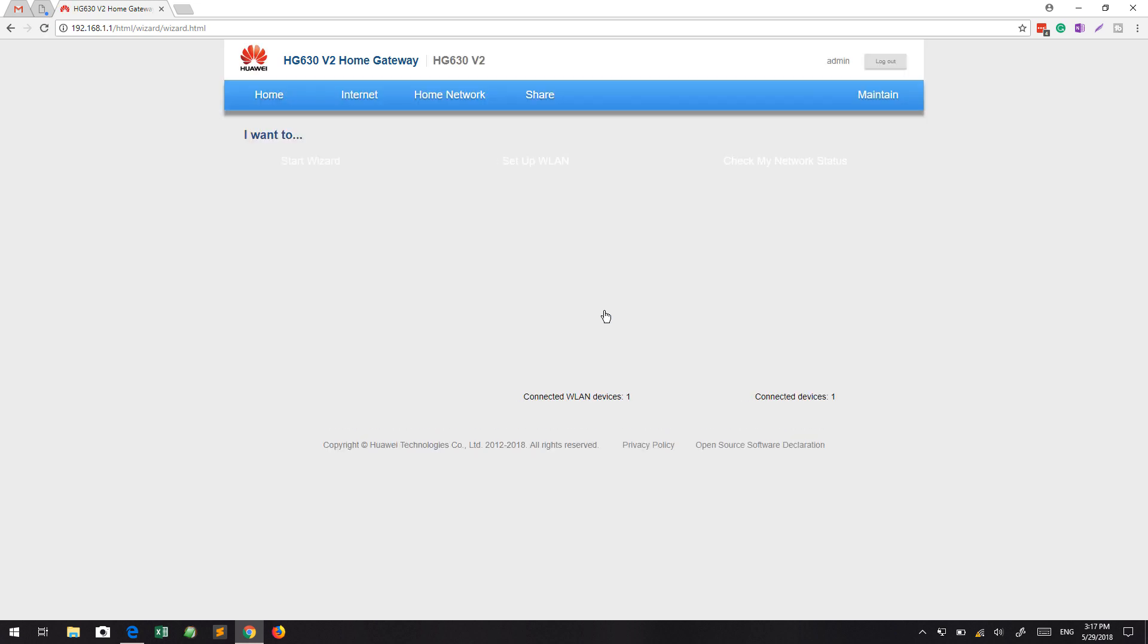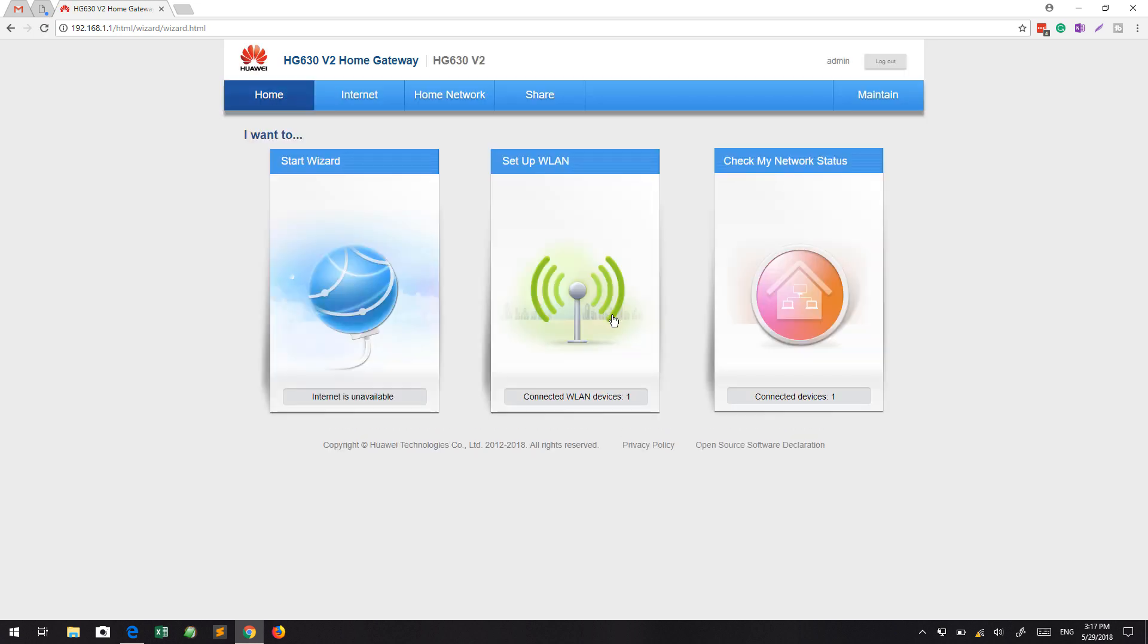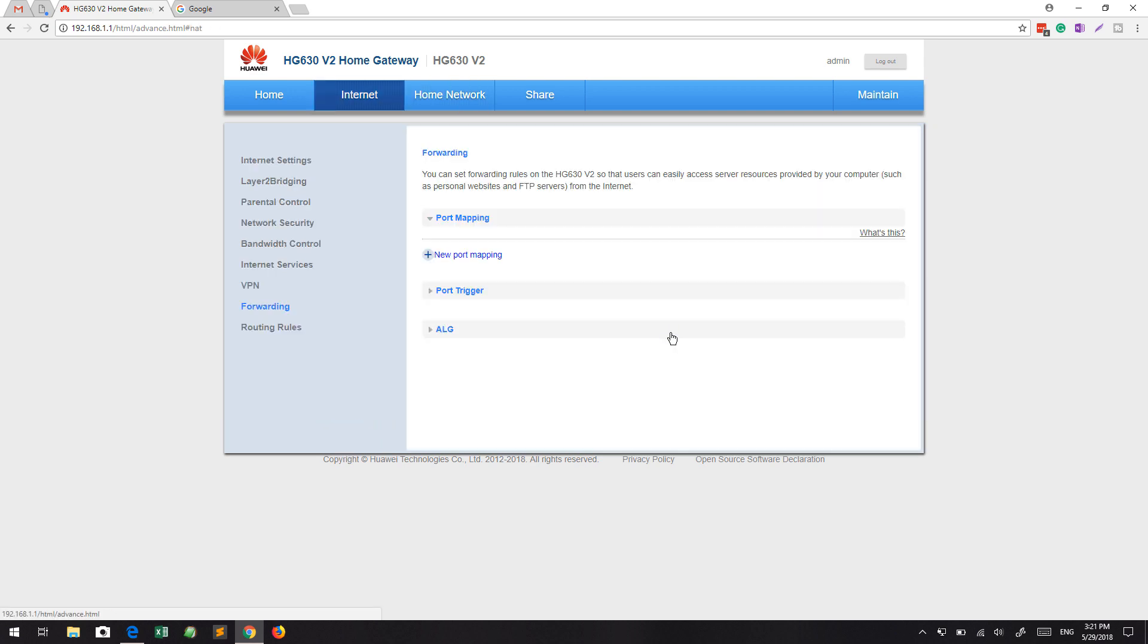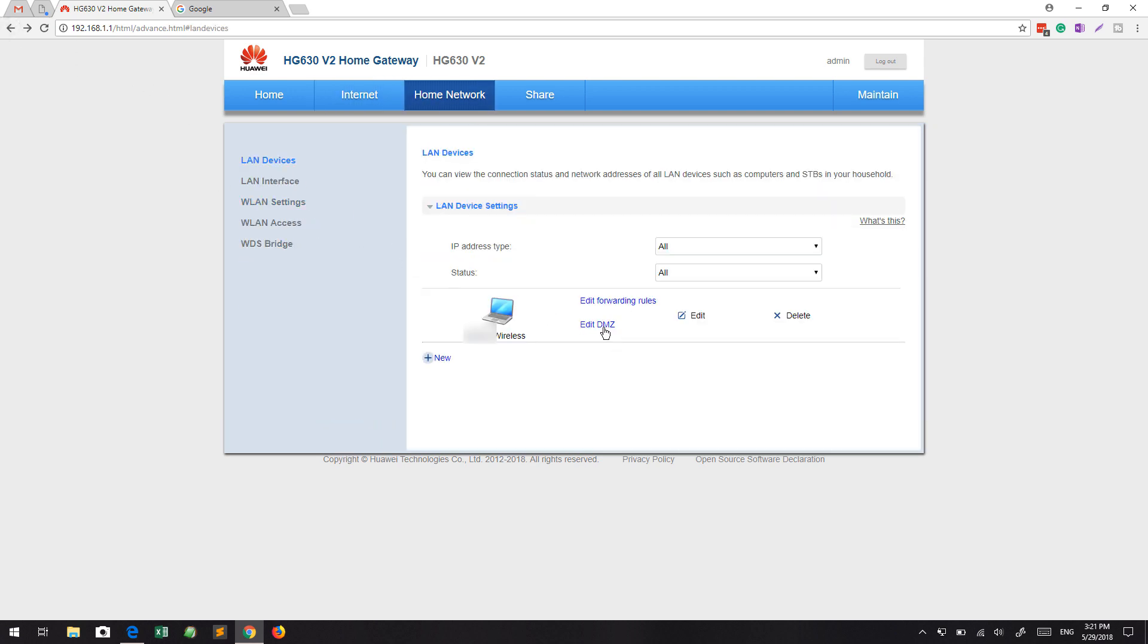I am considering that your modem is already configured. Then you need to click on the home network. There you see whatever machine is currently connected to your modem is listed here as the machine name. You can see Edit Port Forward and Edit DMZ. In the case of port forward or DMZ, you can set the local machine.